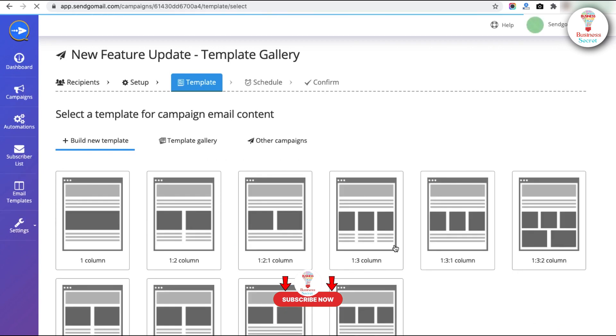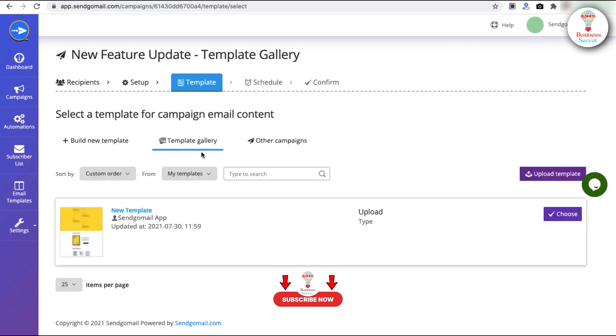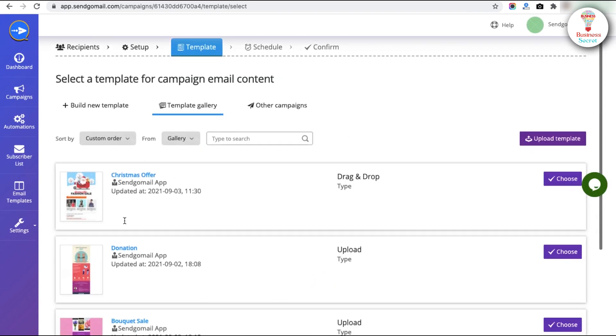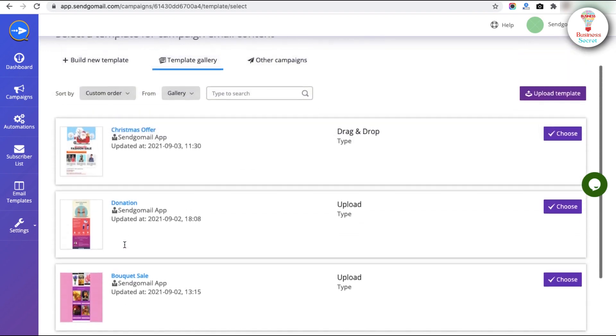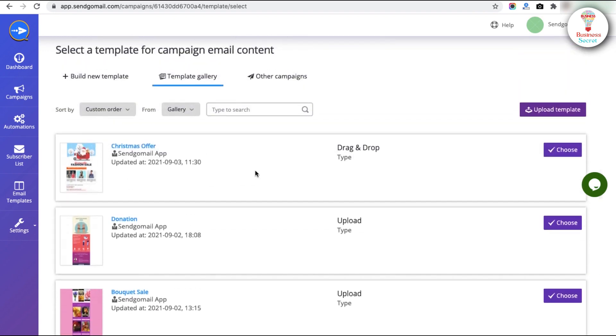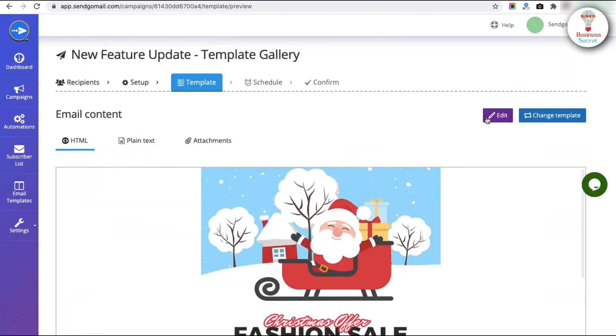Now you can choose the template you want. Go to the Template Gallery and select the Gallery. Now you can see so many templates. Choose according to what you want. Then click on the Edit button.